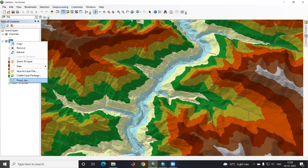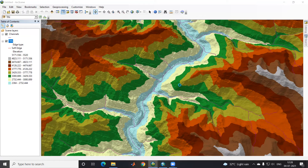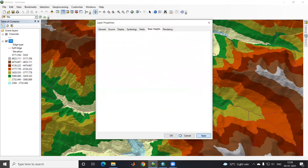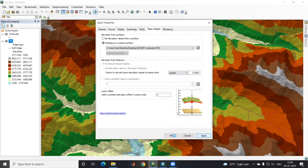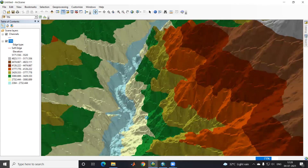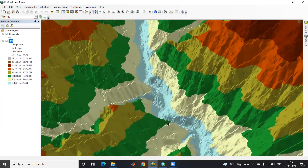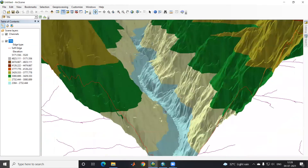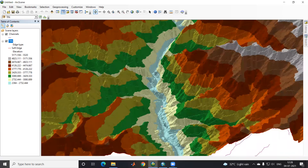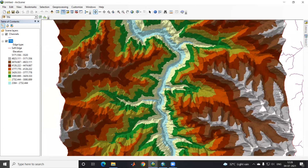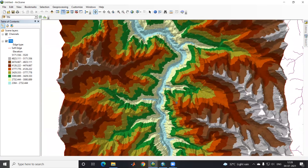If I go to Properties again and increase the height exaggeration to two or three, you can see it is highly exaggerated. Like this you can see a beautiful 3D view. Thank you.